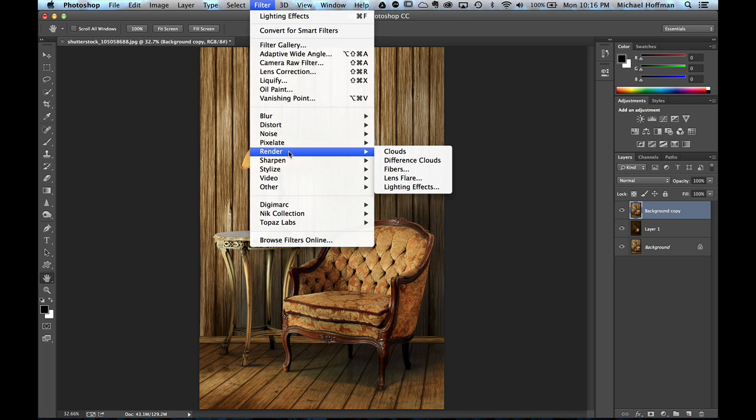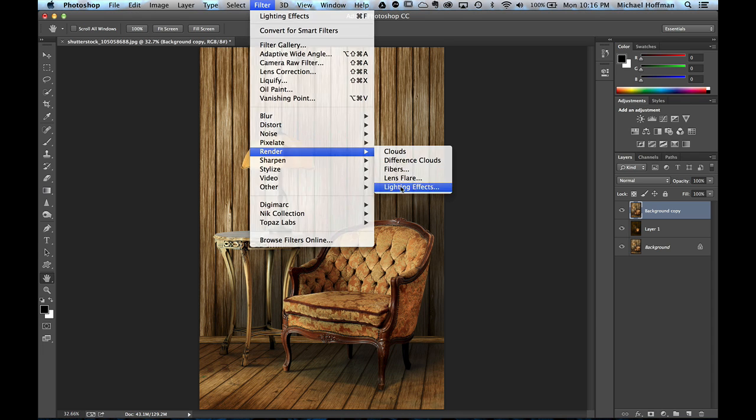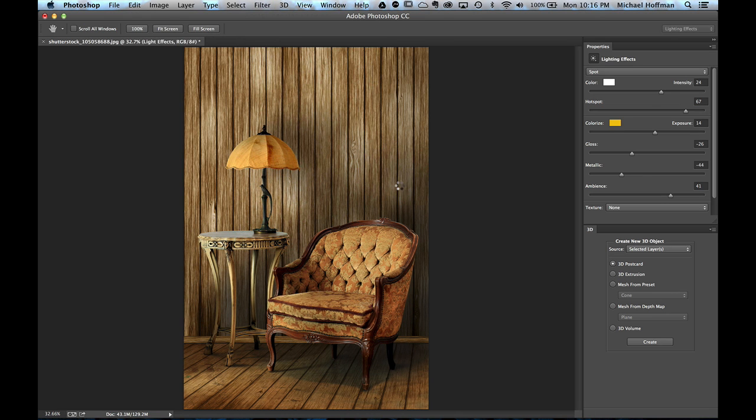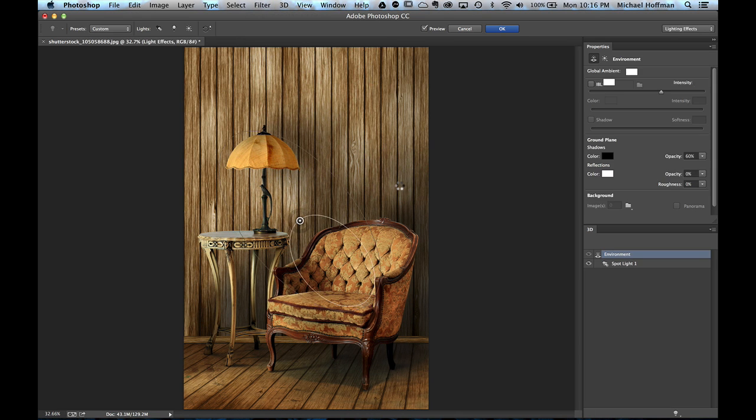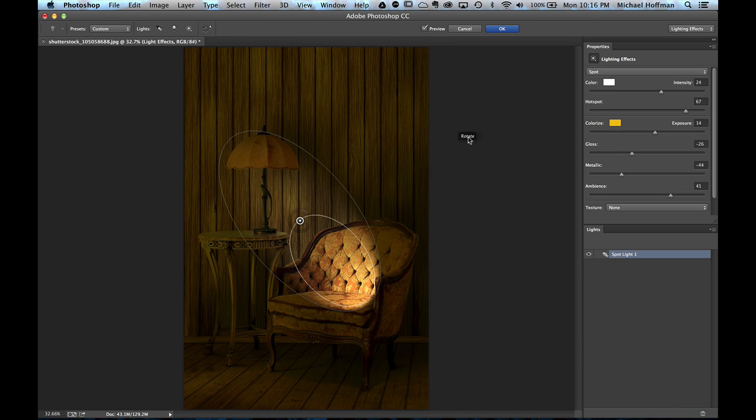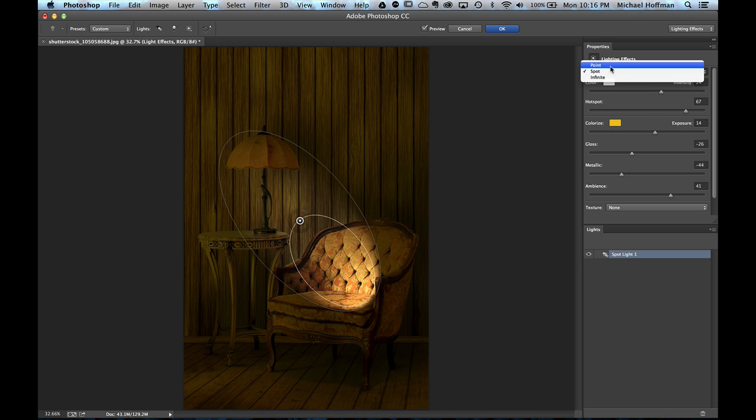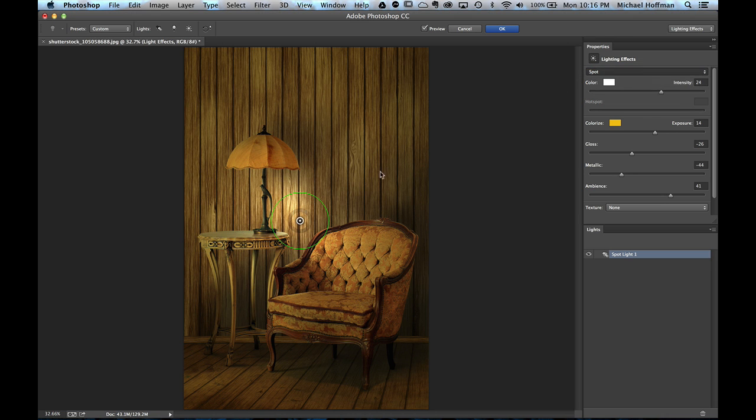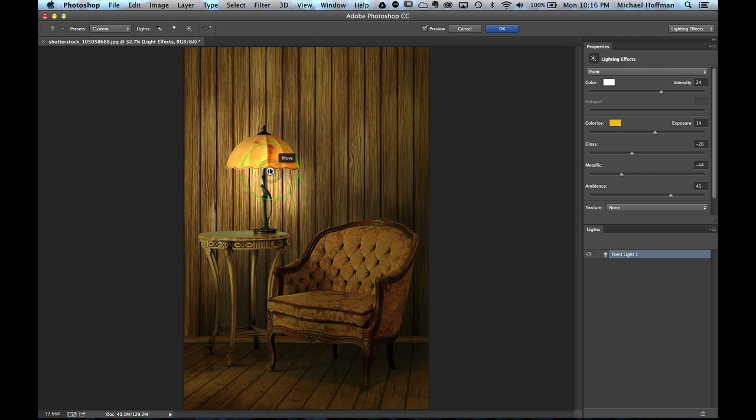Under Render, Lighting Effects. And this time, we're going to use the point light. I'm going to position this point light right here on the lamp.